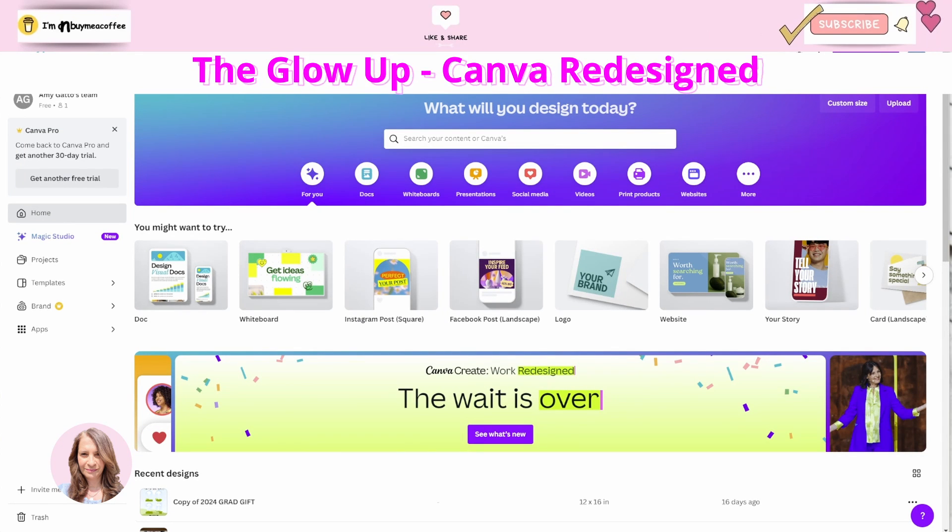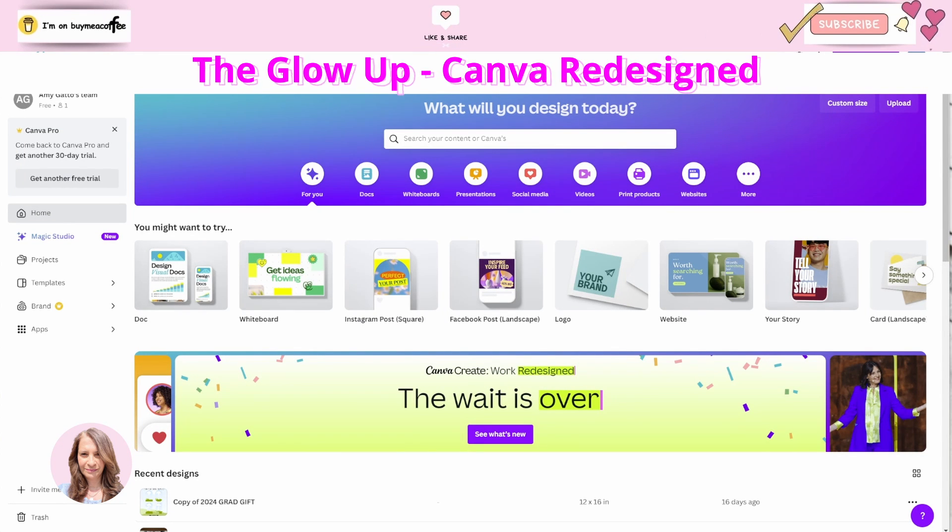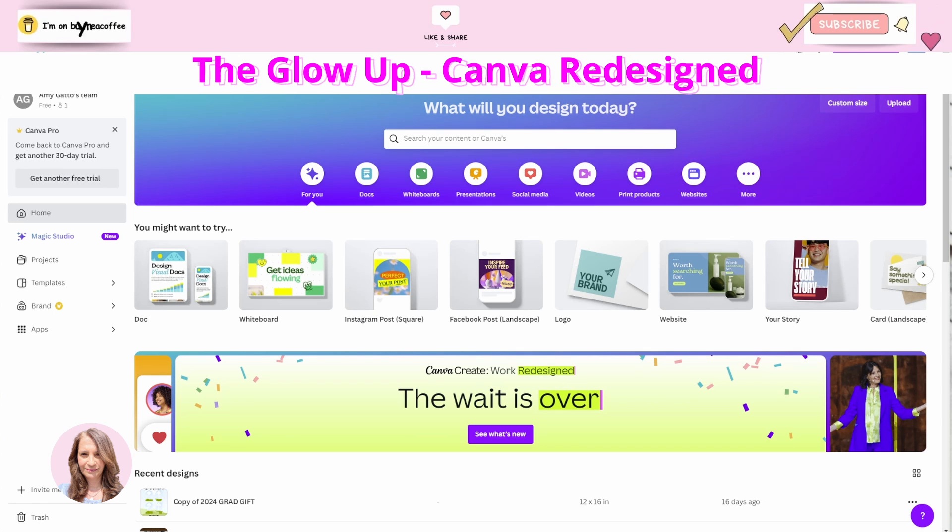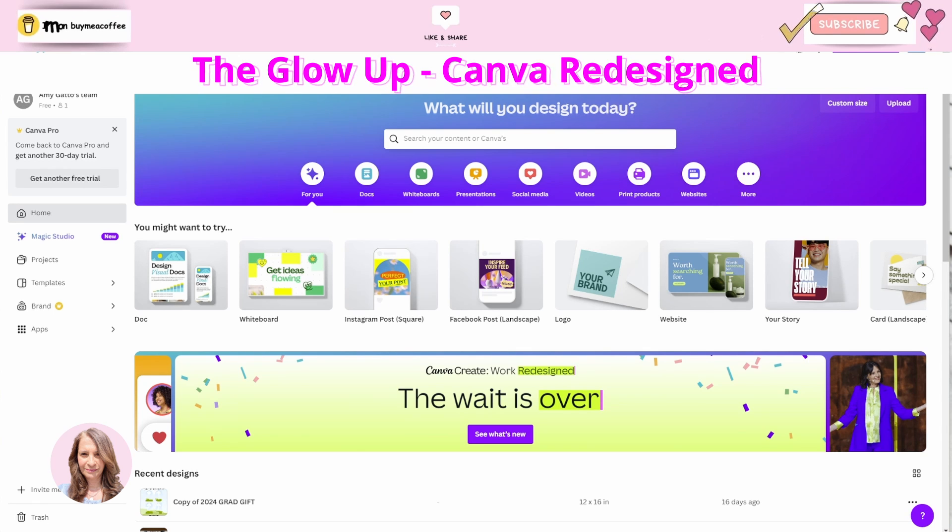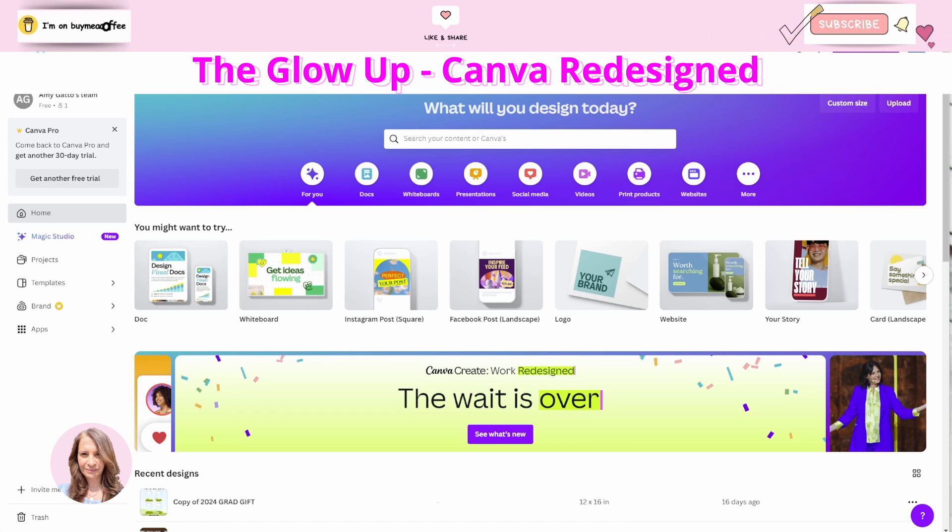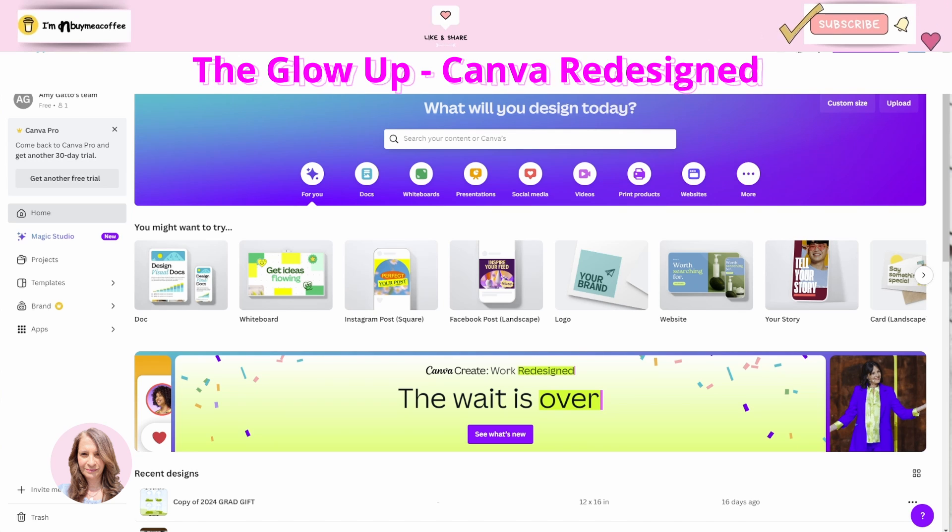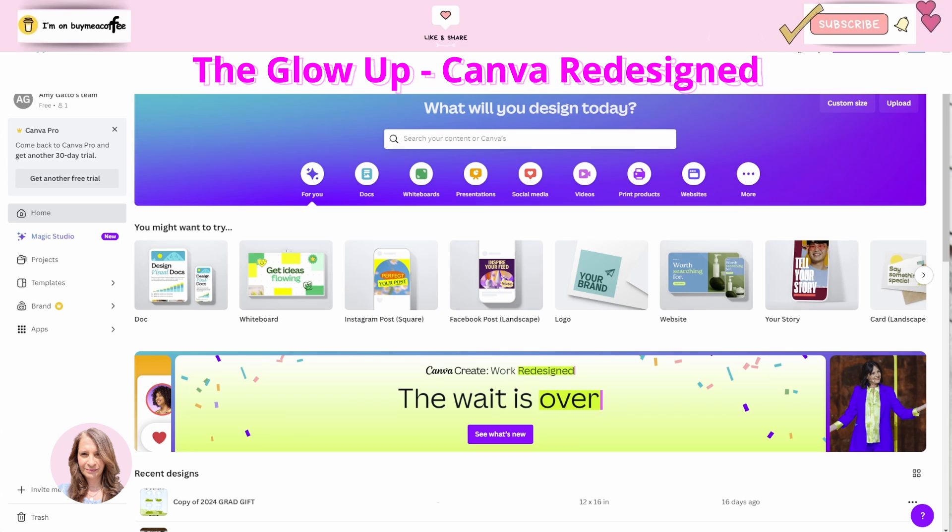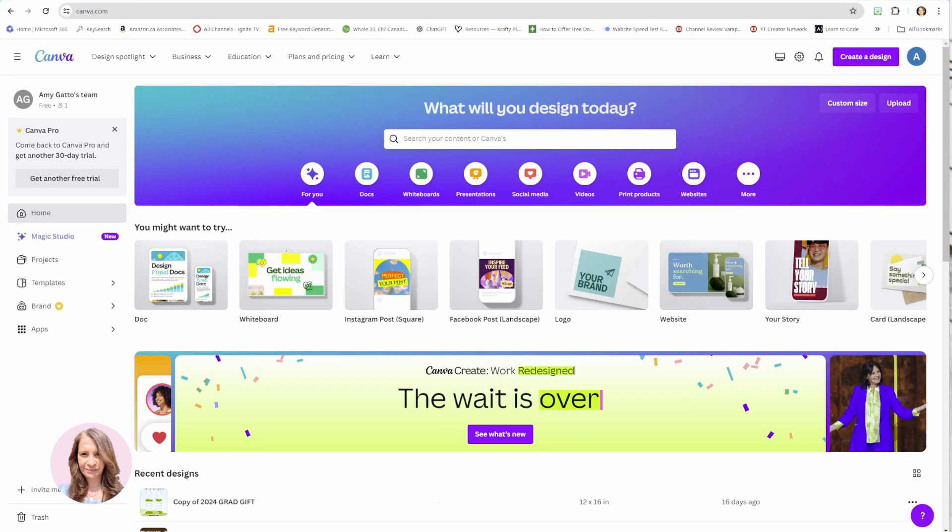So Canva has just released its new version of the software and they are calling it the glow up. Let's take a look at the changes between the old version and the new version. This is a first look at the software for myself too so let's go over the changes.